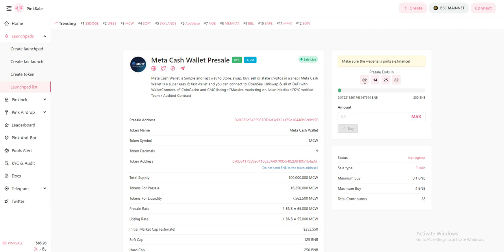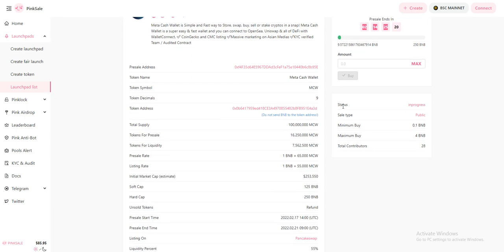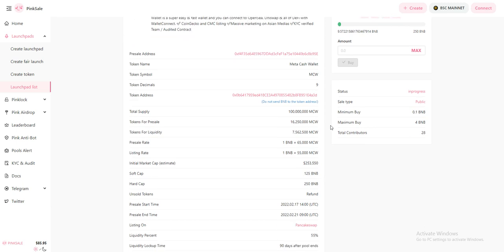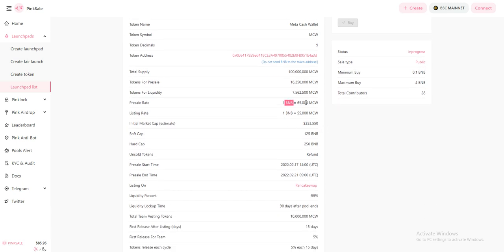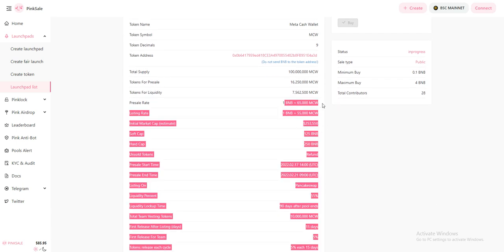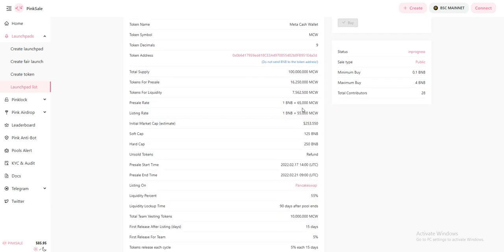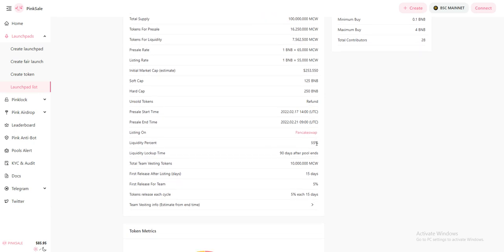One BNB equals 65,000 MCW coins. It will be listed on PancakeSwap when the presale finishes.